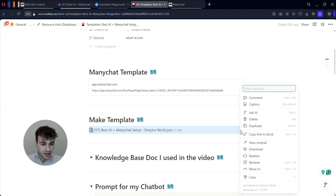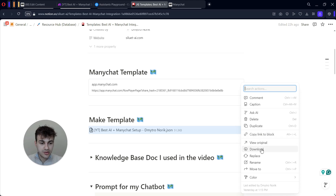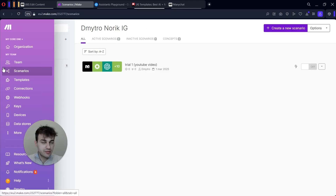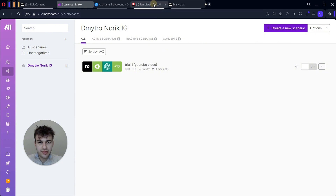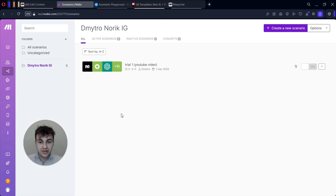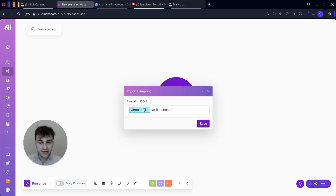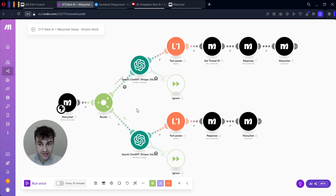Now let's move to Make. From our Notion resources page, download this file — click the three dots and download it. Create your account in Make if you haven't already; I'll probably also include some affiliate links so you have some free months and free scenarios for the testing period. In Scenarios, create a new scenario, click Import, and choose the file I included in the resources page.